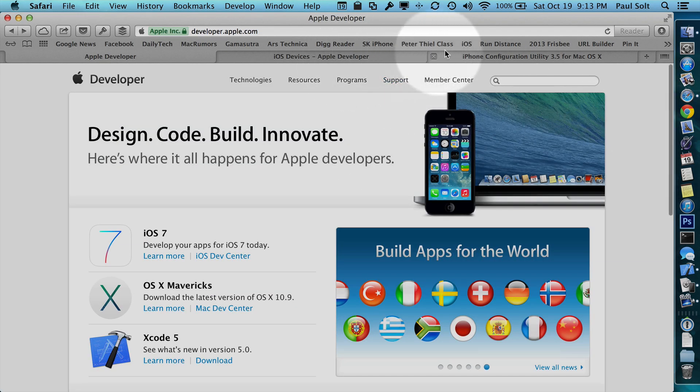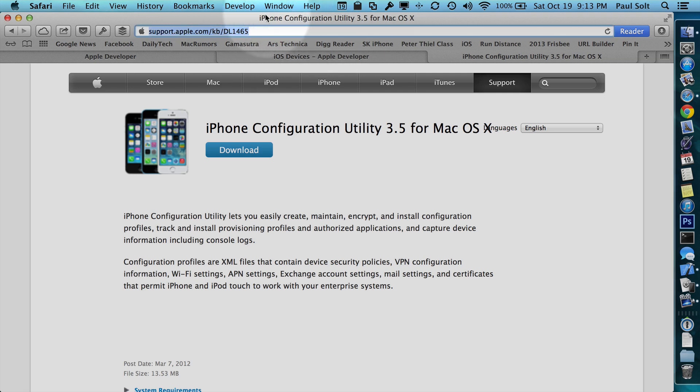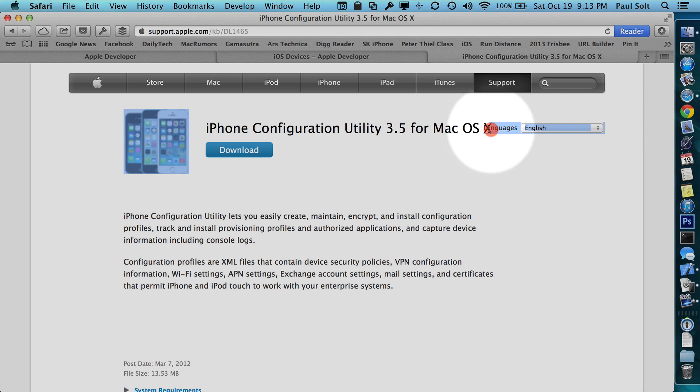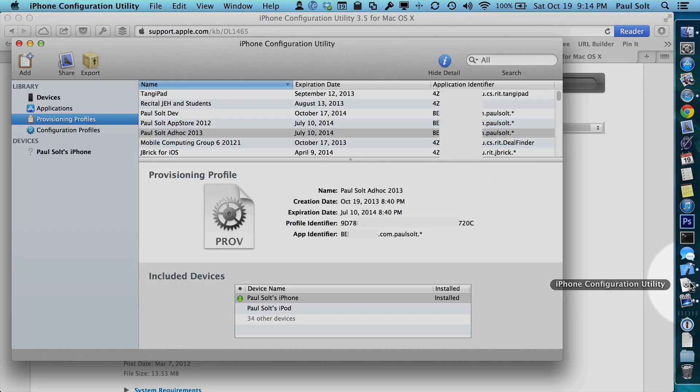To show you real quick, what you want to search for is just iPhone configuration utility. That should bring you the Mac one. Don't download the Windows one. So once you download this, you can open it up.